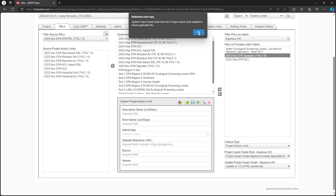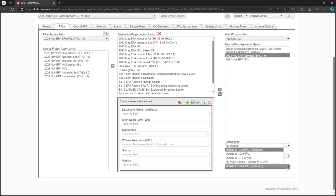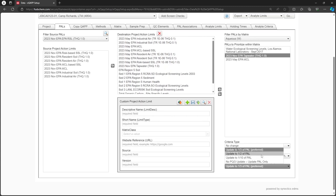Lastly, in the Update Project Quant Goals dropdown, we will choose how to calculate the PQGs. The No Change option would not update the PQGs, and can only be selected when the previous dropdown is set to Do Not Update.